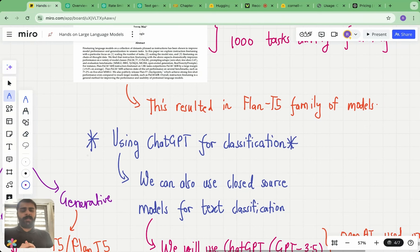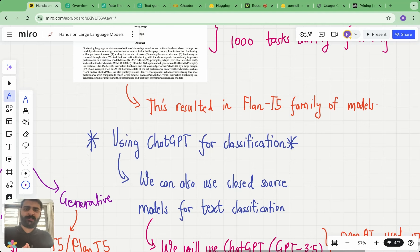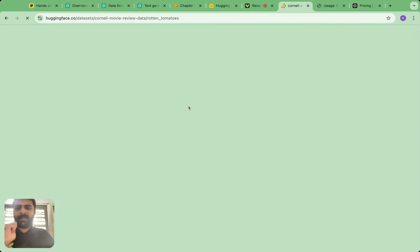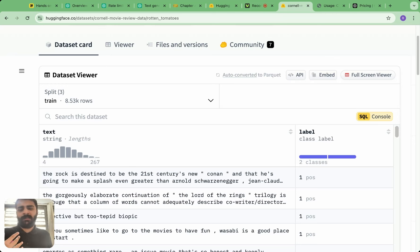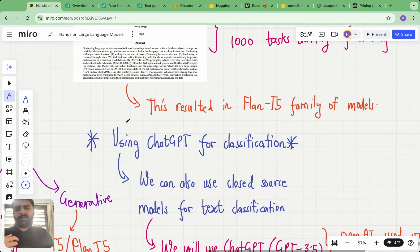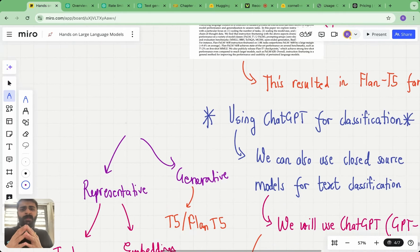Hello everyone and welcome to this lecture in the hands-on large language models series. In the previous lecture we have been looking at how to use language models for text classification. In particular we looked at the Rotten Tomatoes movie review dataset from Hugging Face, and the goal was to classify whether a movie review is positive or negative. This has been an awesome set of lectures because we used several language models to perform this same task.